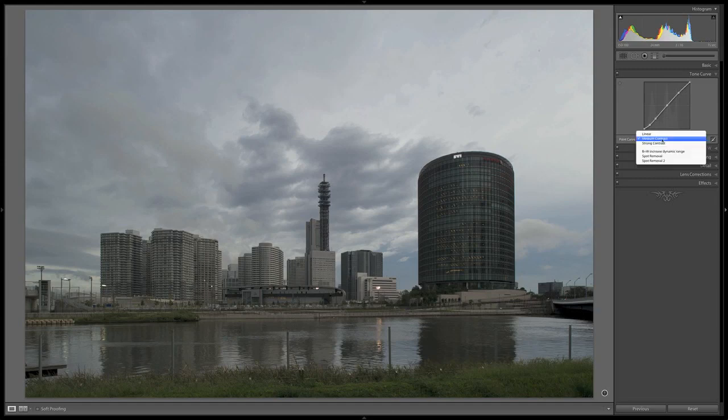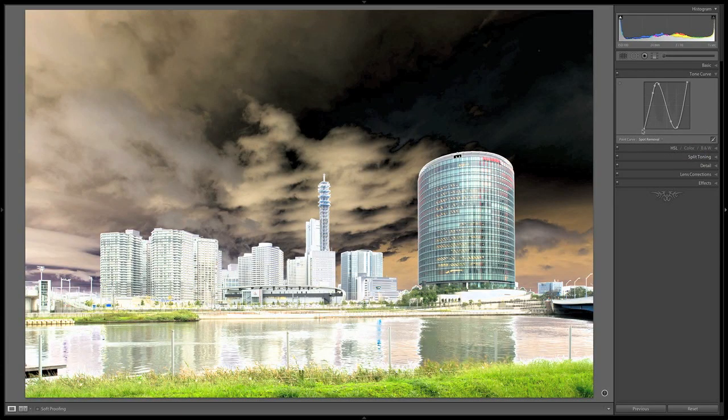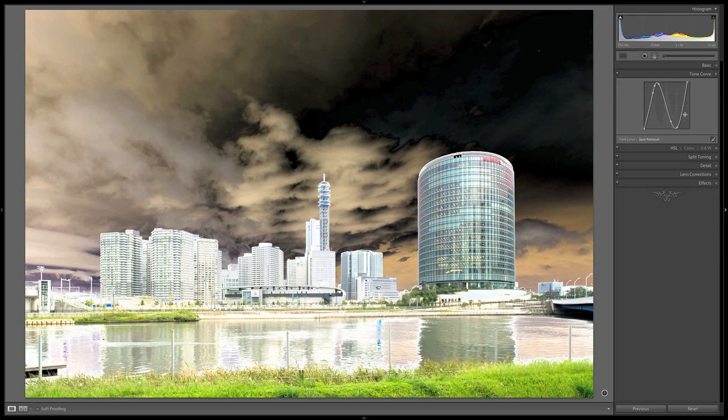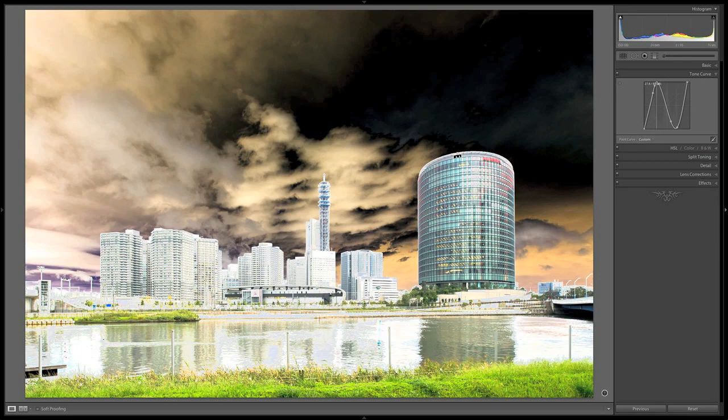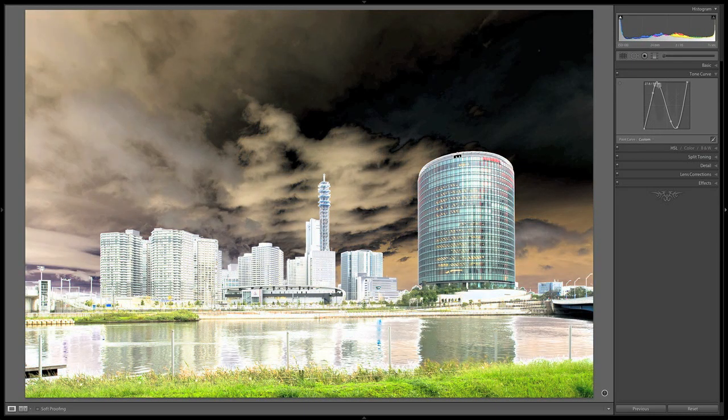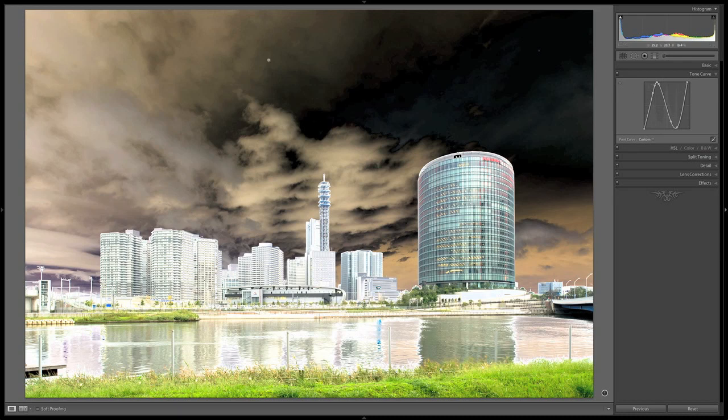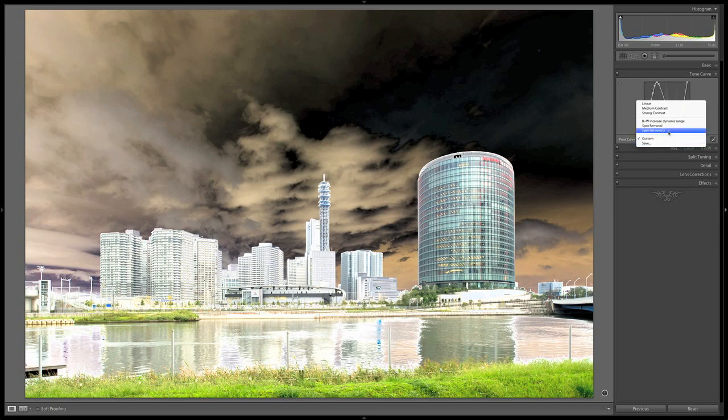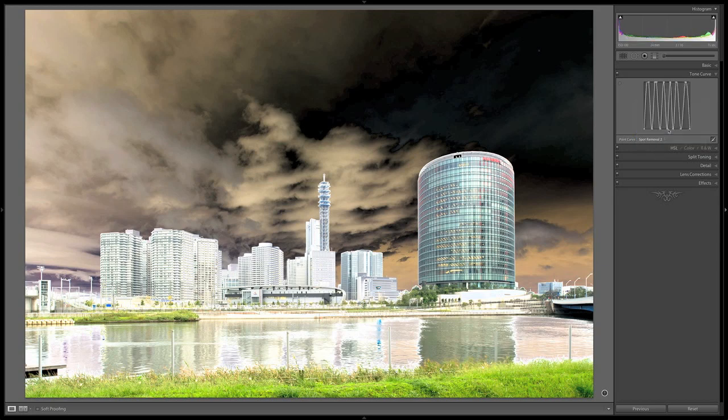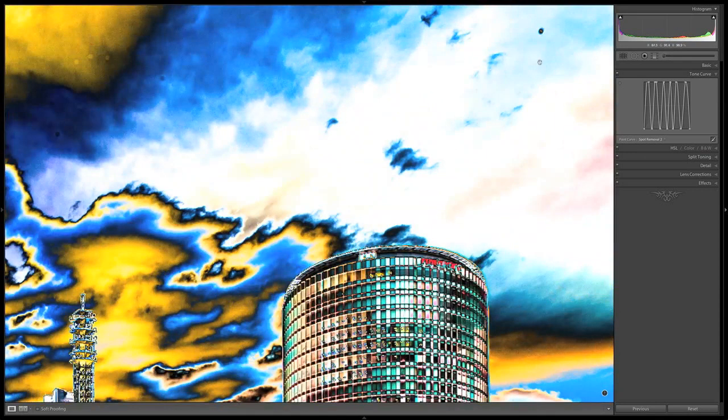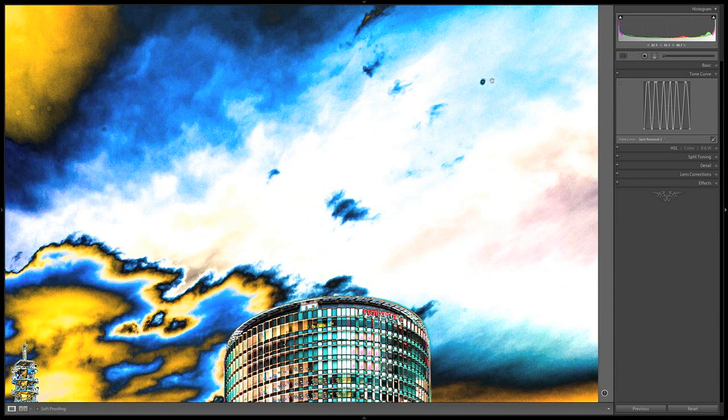You go over here to the tone curve panel and I have a preset called spot removal 2. Originally the guys at Kelby made a very exaggerated reverse S curve—an N shape. You pull this up, pull it down till it becomes an N, and this gives reverse contrast. It kind of inverts all the colors so you can see where all the spots are.